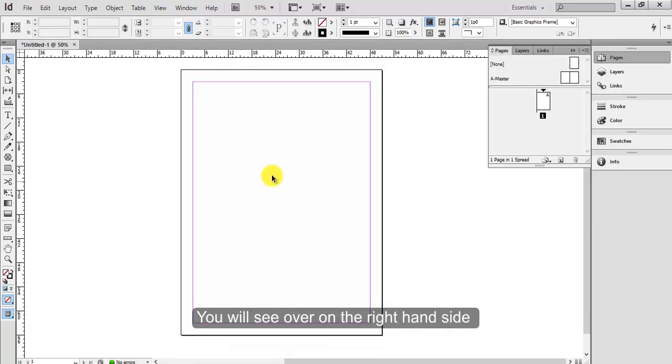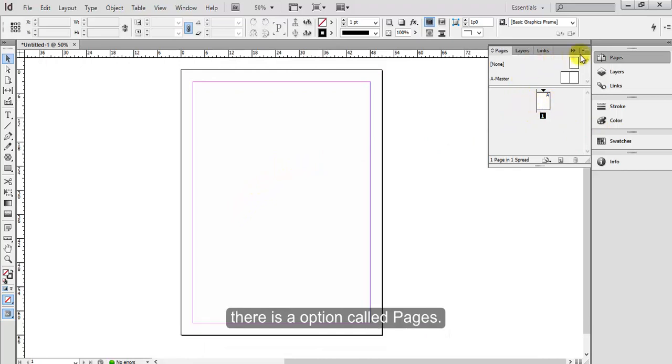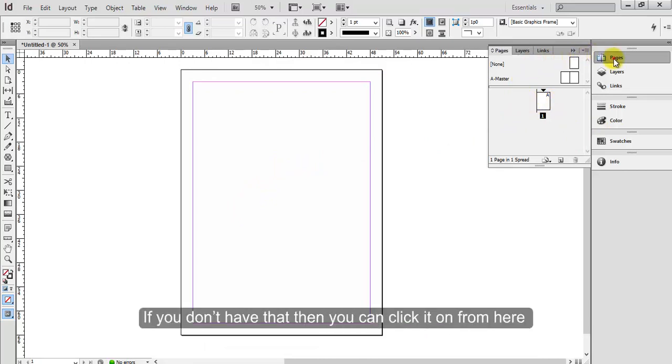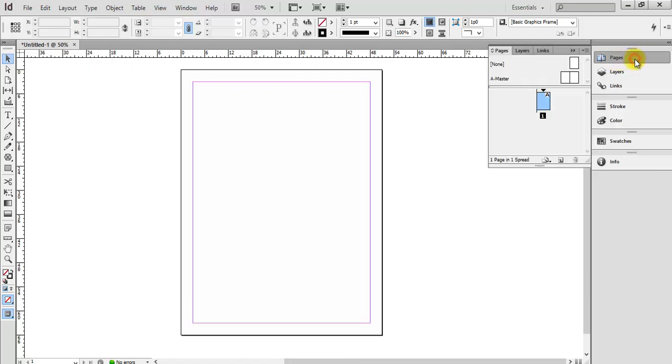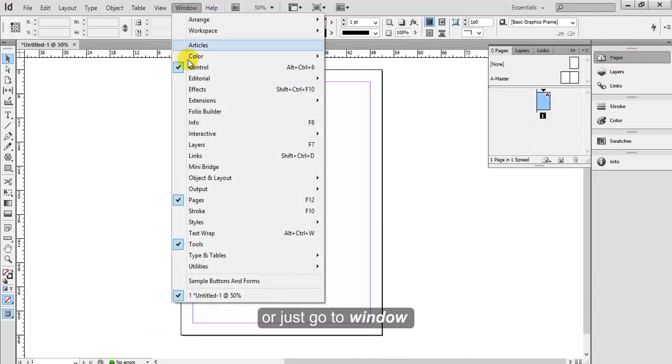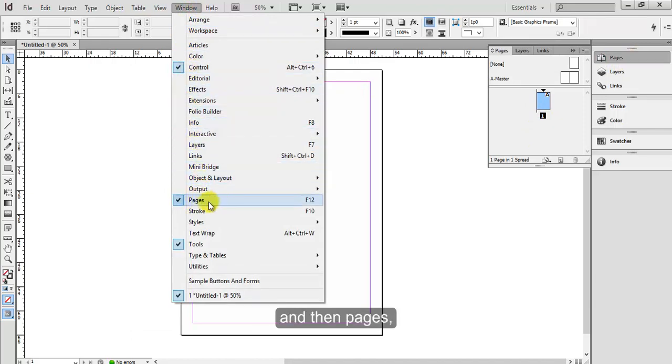You will see over on the right hand side there is an option called Pages. If you don't have that, then you can click it on from here, or just go to Window and then Pages. Just make sure that's checked.